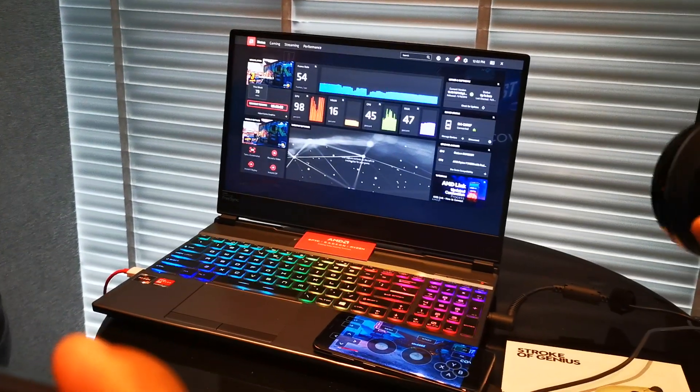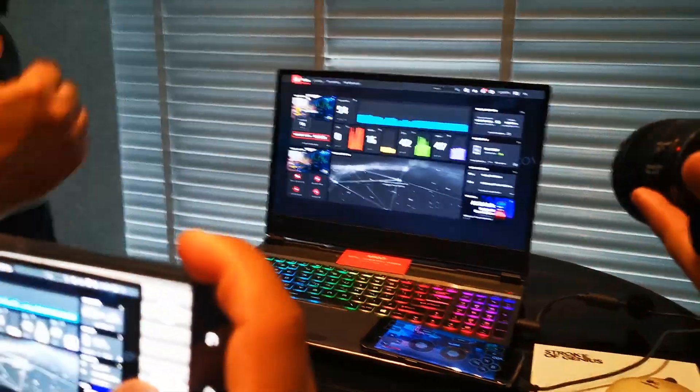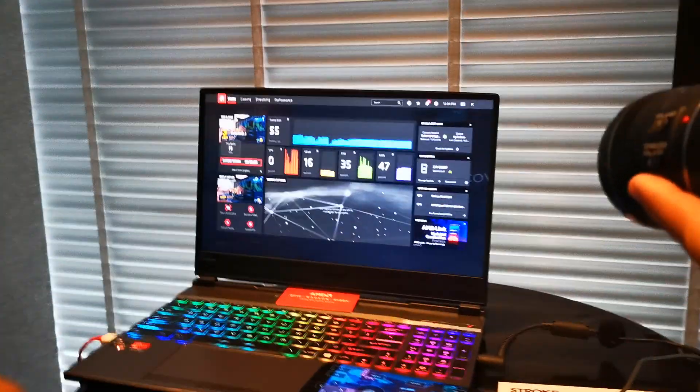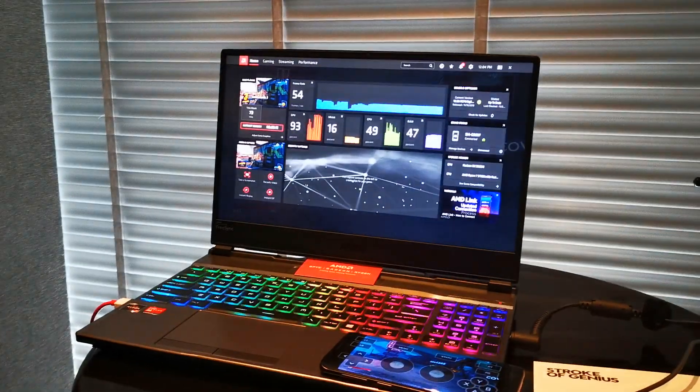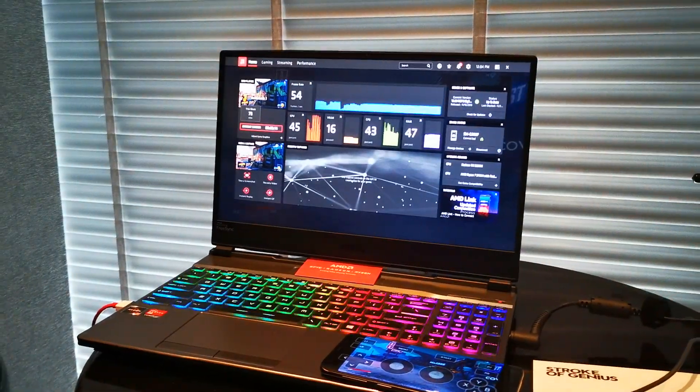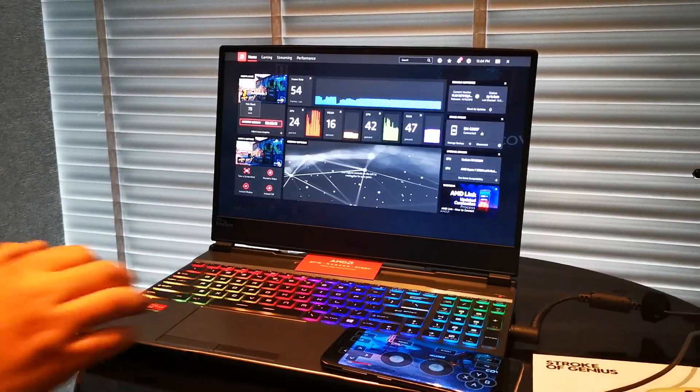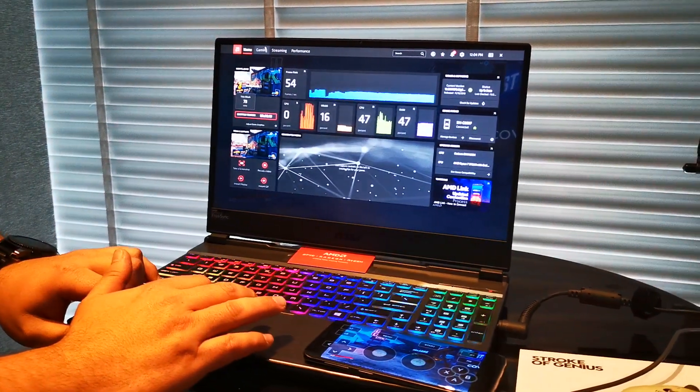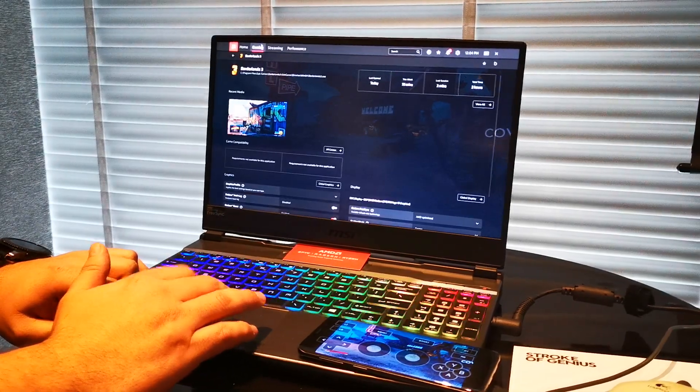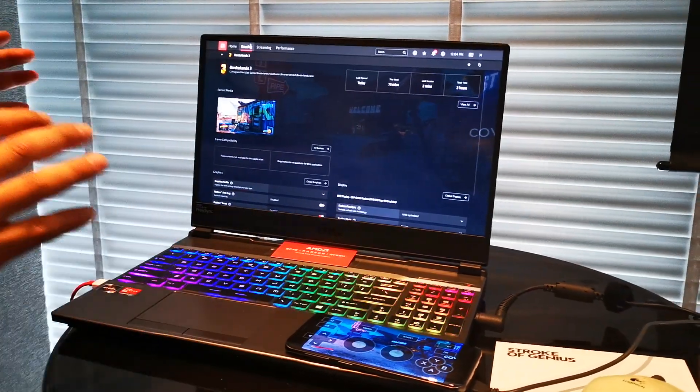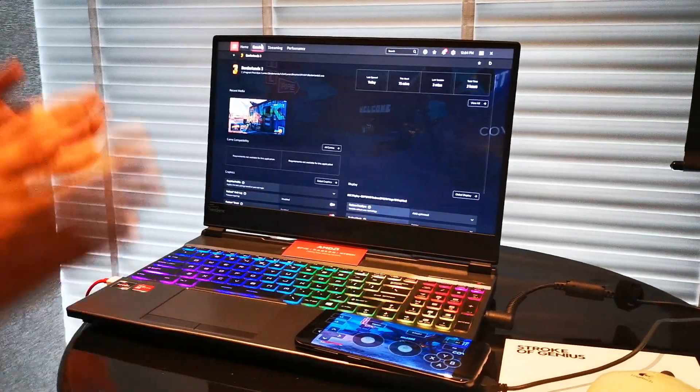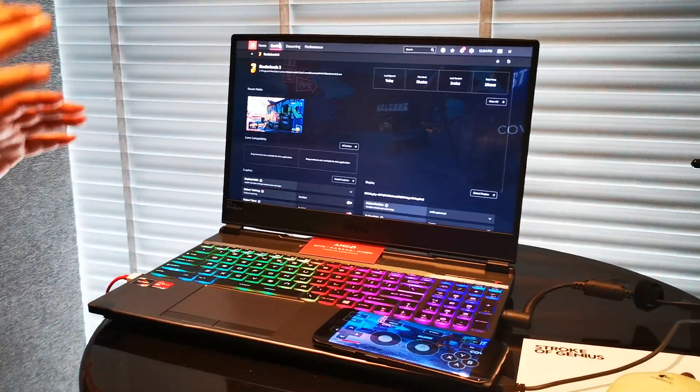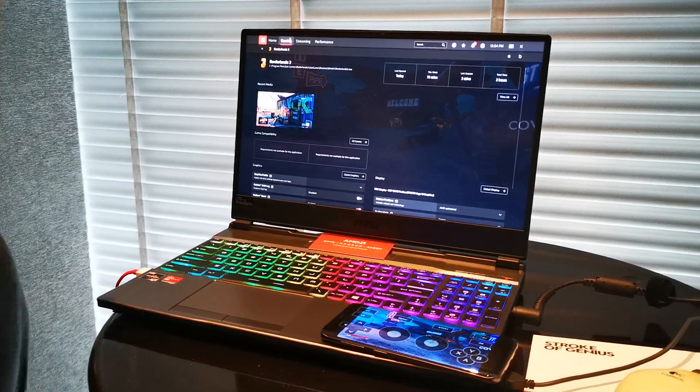So let's launch Radeon Software. As you can see now that we launched it, the interface, as Terry said, understands that you're inside a game and it's giving you relevant stuff. You can see the FPS, GPU VRAM, CPU, all that stuff.